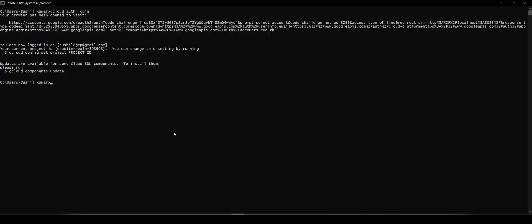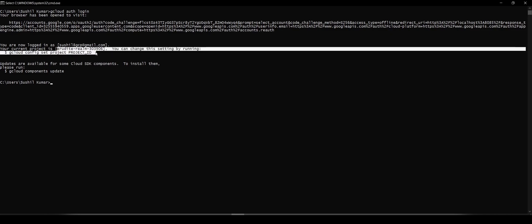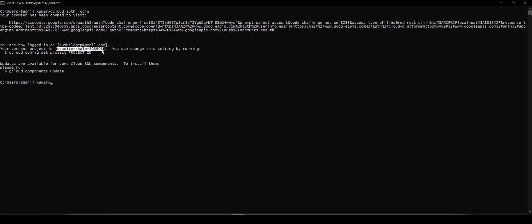However, there's one thing you need to notice. If you have gcloud previously set up with some other project, you'll see the older configuration still there. As you can see, this is my older project.